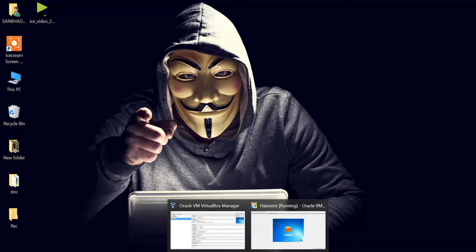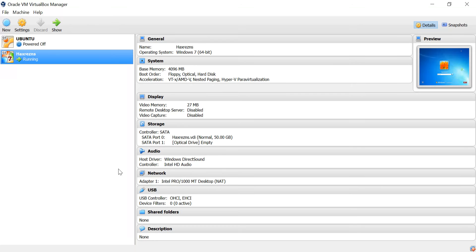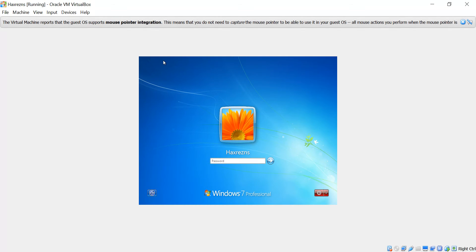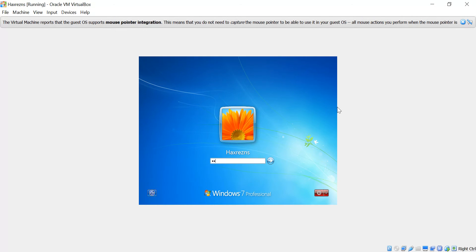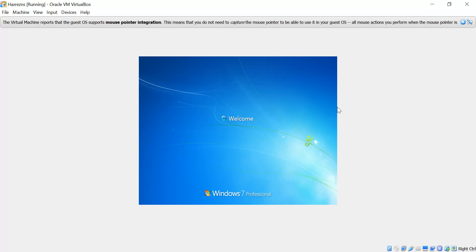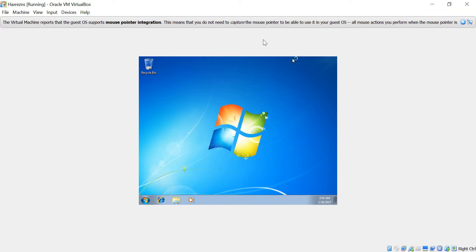Let's begin. As you saw in the last video, we created a virtual system called HackRations, which is a VirtualBox file. It is already on, and its password we have set as CodingAdda. Let's see if it's working. And yes, so this is the password. Now we want to access any system without knowing the password — yeah, that's hacking.